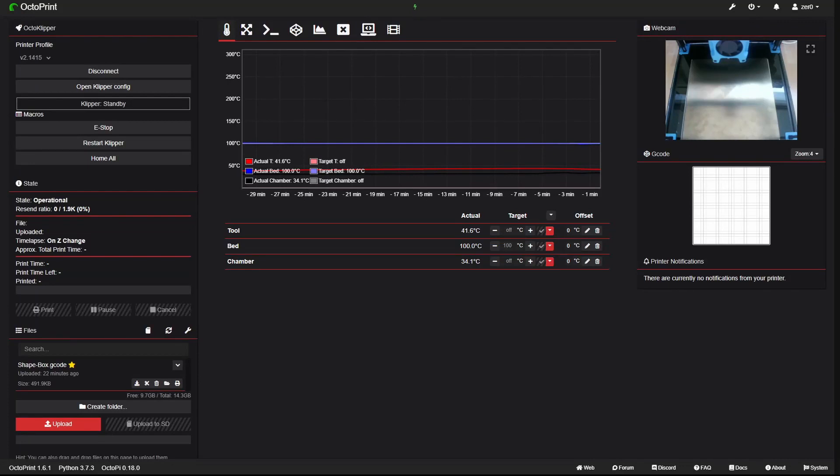Hello everyone, today we will continue with the bed mesh. I know it's another thing about the kit — how is the bed.